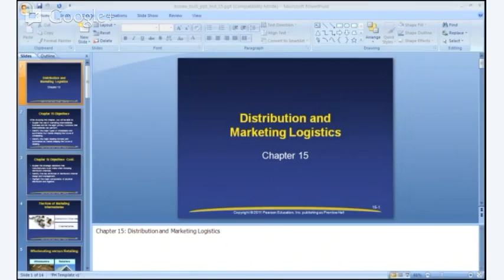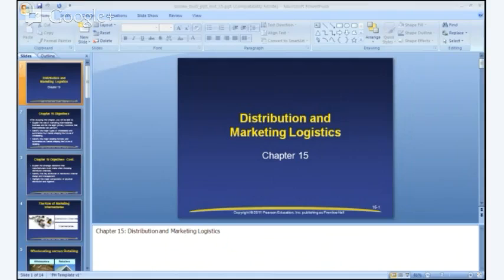In terms of wholesaling and retailing, a retailer is simply someone who sells to the end user — typically the consumer, though sometimes a small business. Large organizations sometimes purchase from retailers, but often in a different format and not usually by walking into a store. Wholesalers, on the other hand, typically sell to retailers and to other businesses. By definition, wholesalers are almost always intermediaries, while retailers are intermediaries in the sense that they stand between manufacturers and end users.